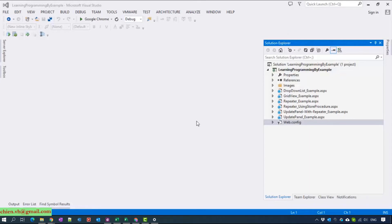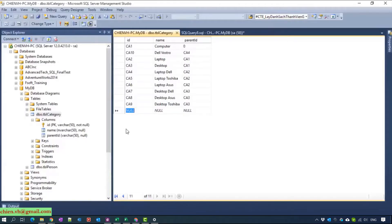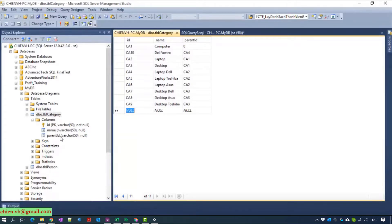Now I will open the SQL Server. We have a table category which contains three columns here: id, name, parent id, and isod. I already entered some data for this table.